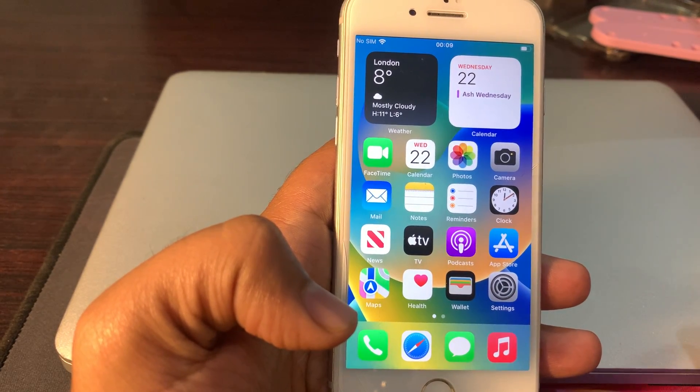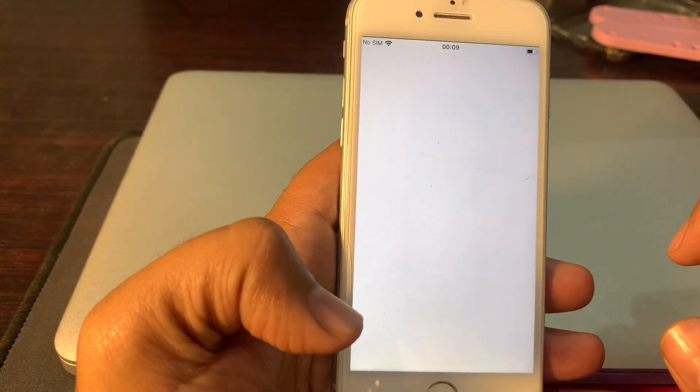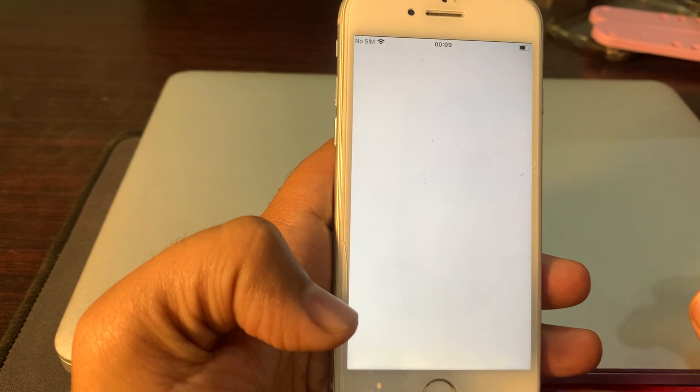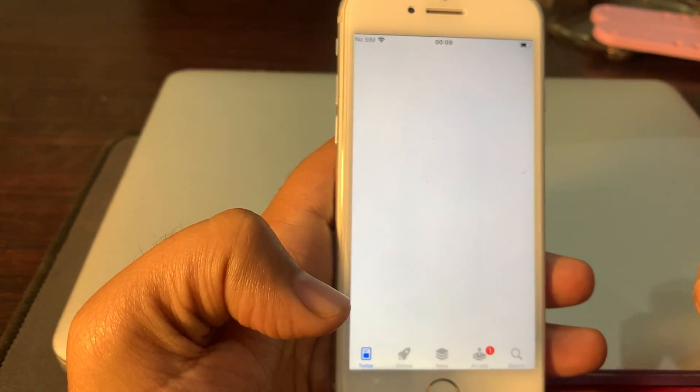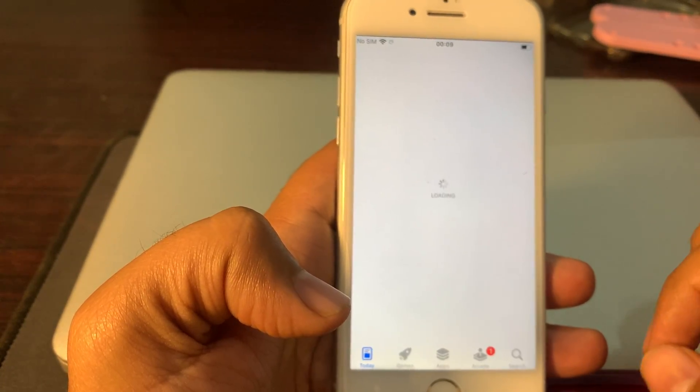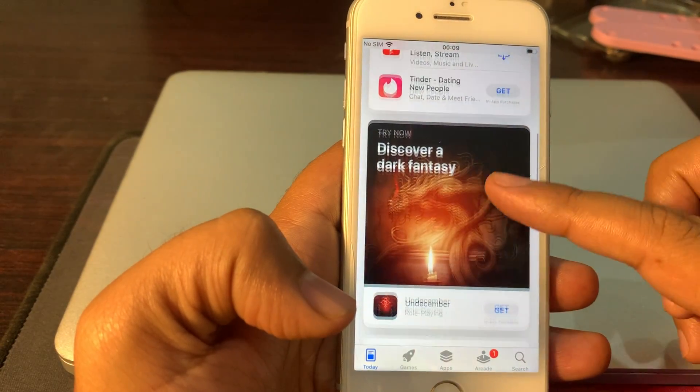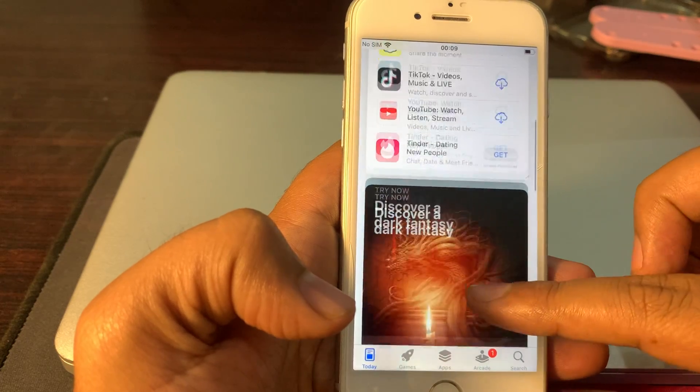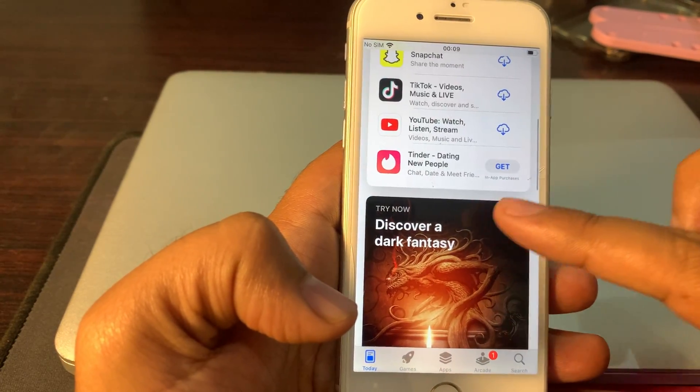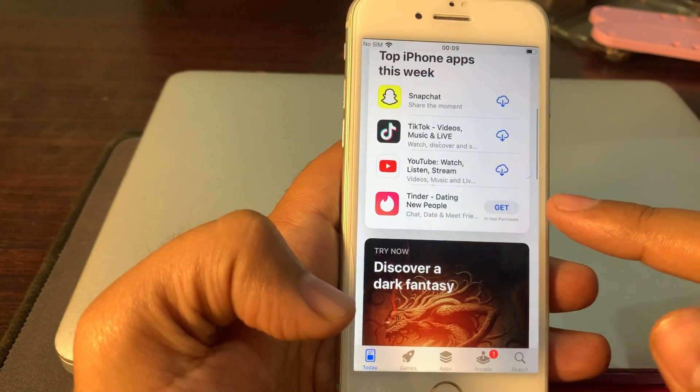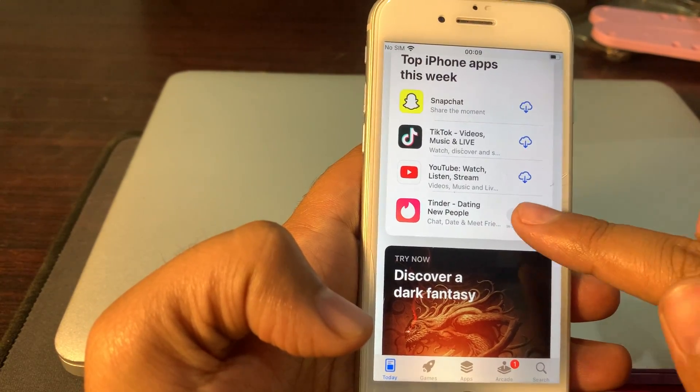So let's check how it asks for the Apple ID password. You can see here are many free apps to be installed. Let's install any app.